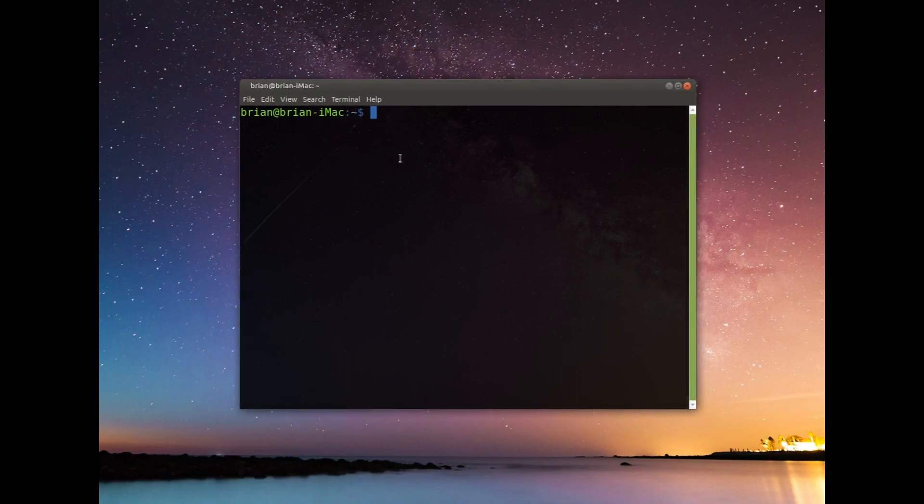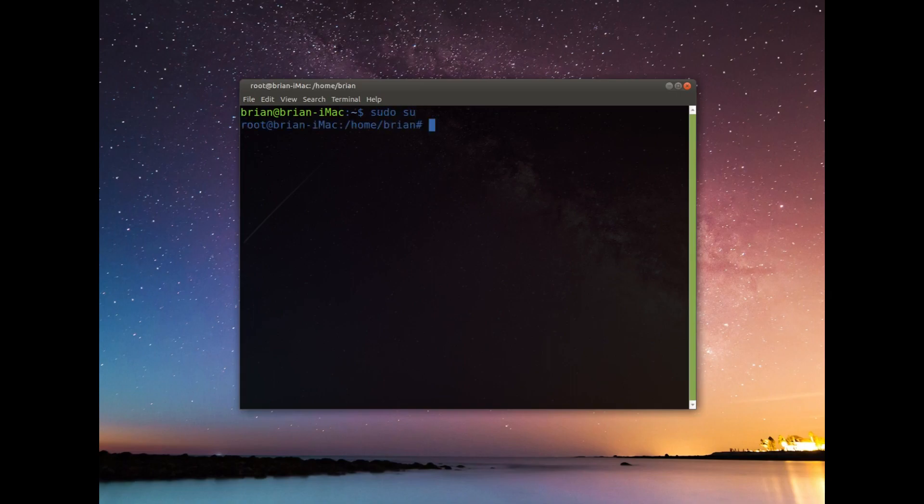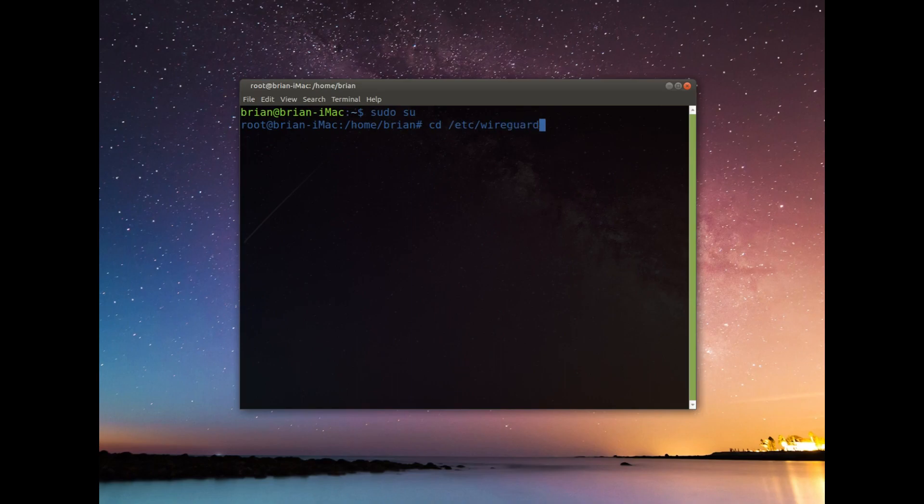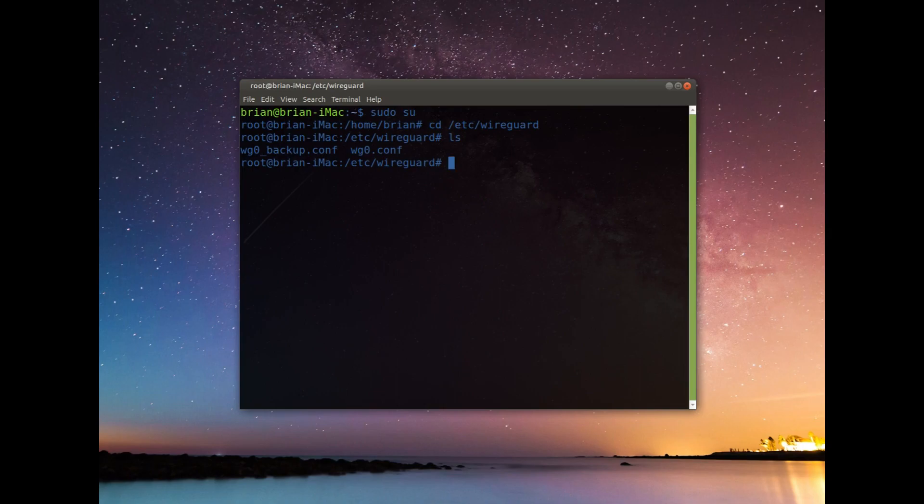So I'm going to do sudo su. And I'm set up as sudo now. I'm going to go into cd /etc/wireguard and I'll show you real quick there's my wg0.conf and I've got it backed up. So I'm actually just going to remove that and I'll kind of show you what I can do with this little UI that I built.